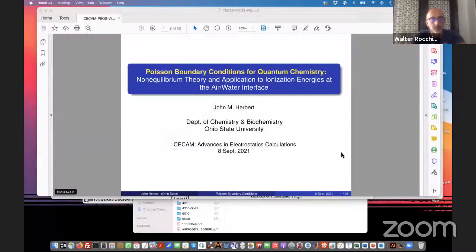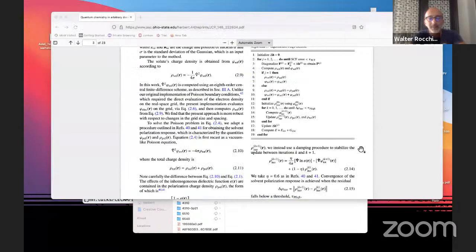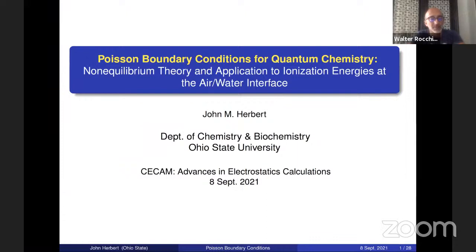Dr. John Herbert. John began his independent career at the Ohio State University in 2006 and has held the rank of professor since 2014. He's active in many areas of quantum chemistry, including computational spectroscopy, the description of non-covalent interactions, and linear-scaling algorithms based on fragmentation. His research group is a major contributor to the Q-Chem electronic structure code. The title of today's talk will be Poisson Equation Boundary Conditions for Quantum Chemistry.